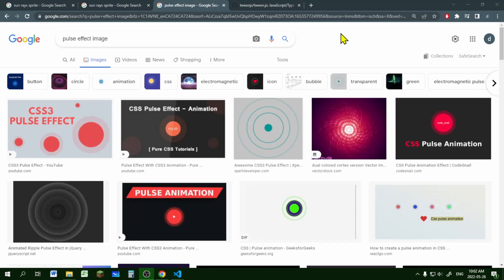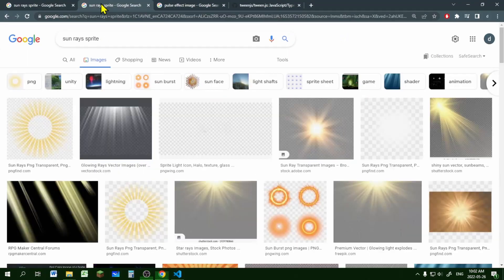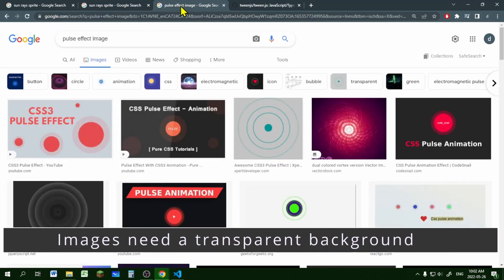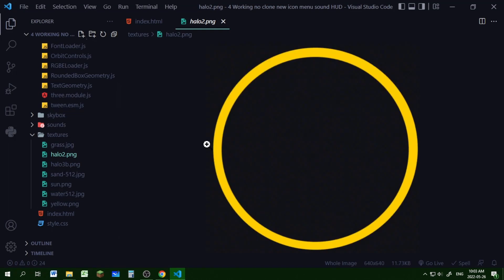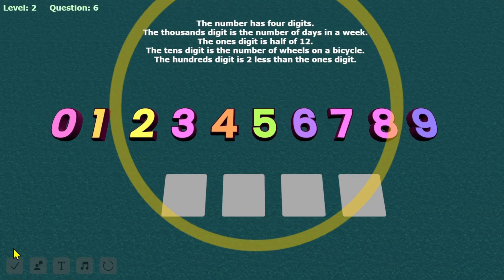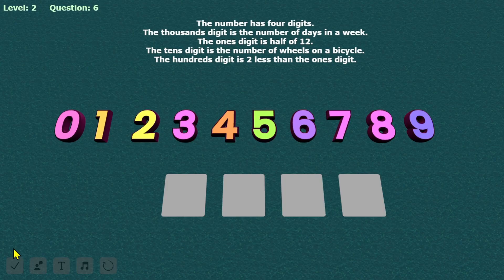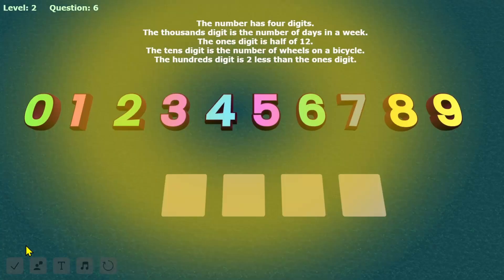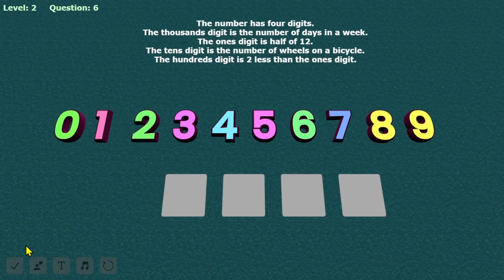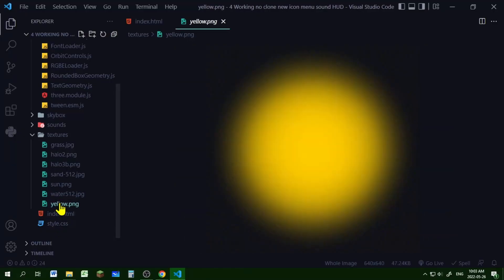To do this pulse effect, you will need an image and Tween.js to do the animation. I just Googled images under sun rays and pulse effect. For my pulse images, I've tried this ring, this diffuse ring, these sun rays which I like the best, and this yellow ball which I also like.